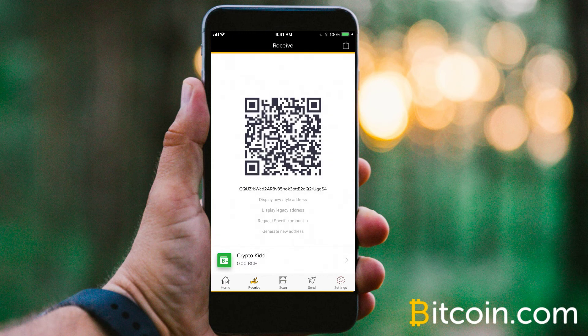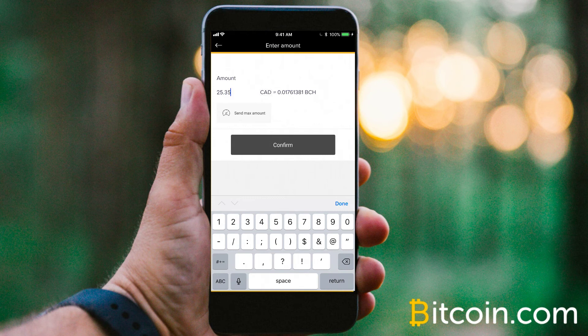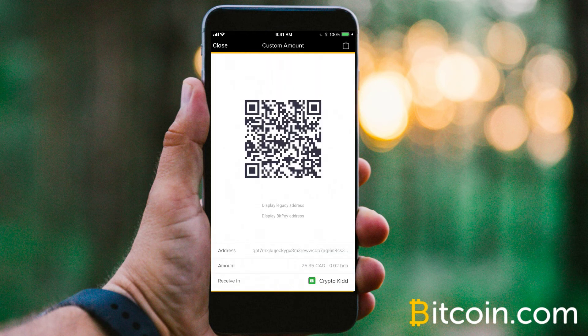Alternatively, all you have to do to change the amount is hit the request specific amount, and simply change that. If you want to send $25.35, you can simply hit the confirm button, and it will create a brand new QR code specific to the amount that you're requesting — in this case, the $25.35 Canadian that we had originally set.